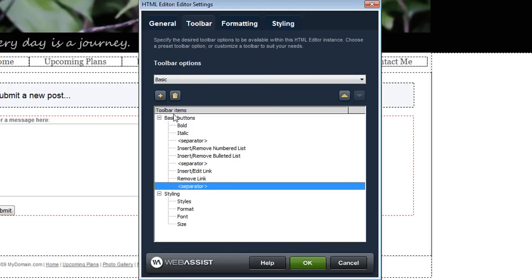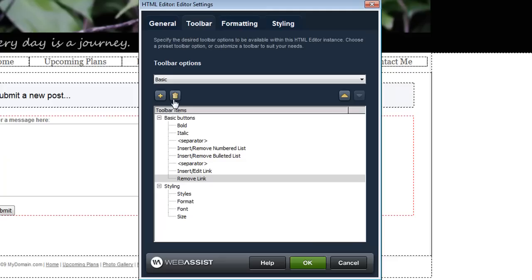You can also click Delete to remove anything that you don't want to include. So you have complete control over what buttons are available in the toolbar.